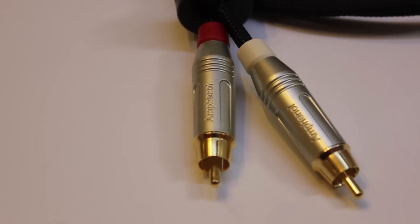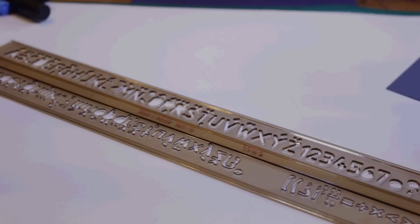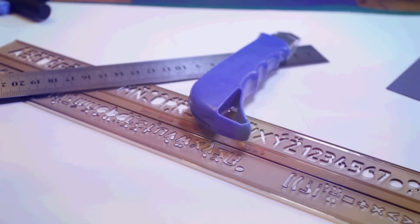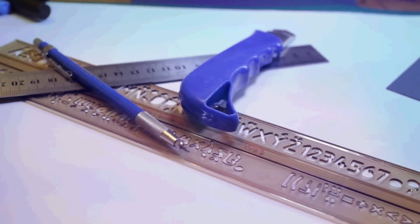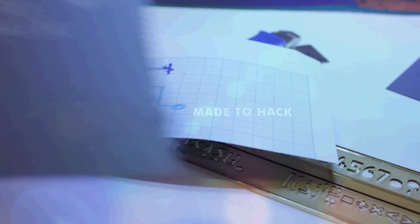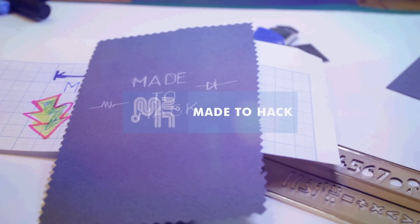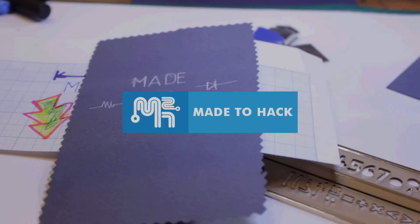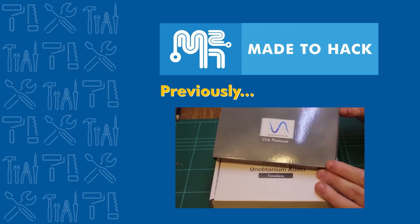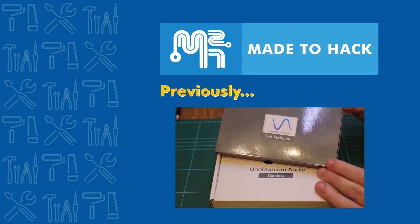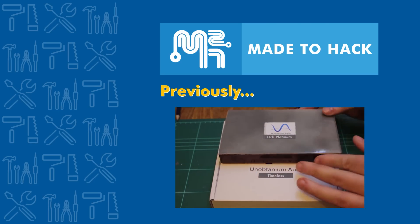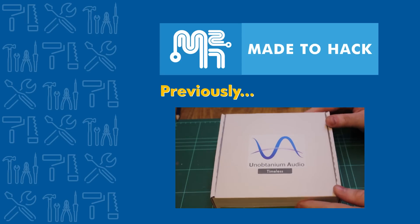Today on Made to Hack, I make high-end audio cables. In a previous video, I reviewed a pair of so-called audiophile cables that were really expensive.